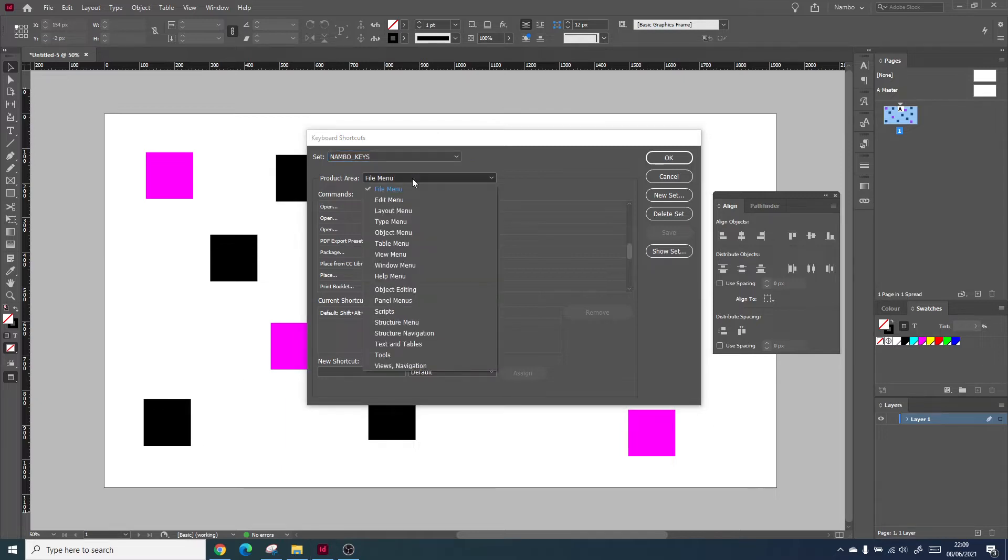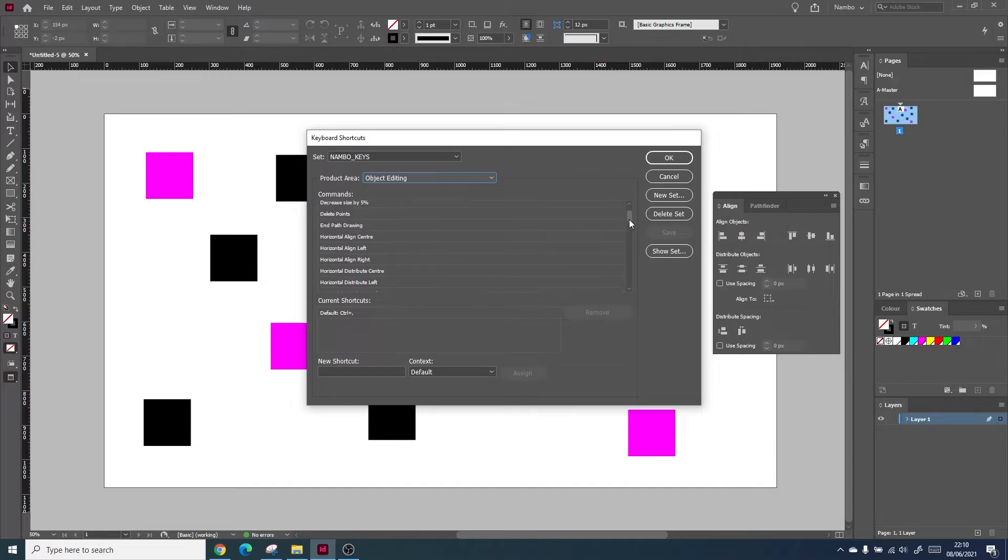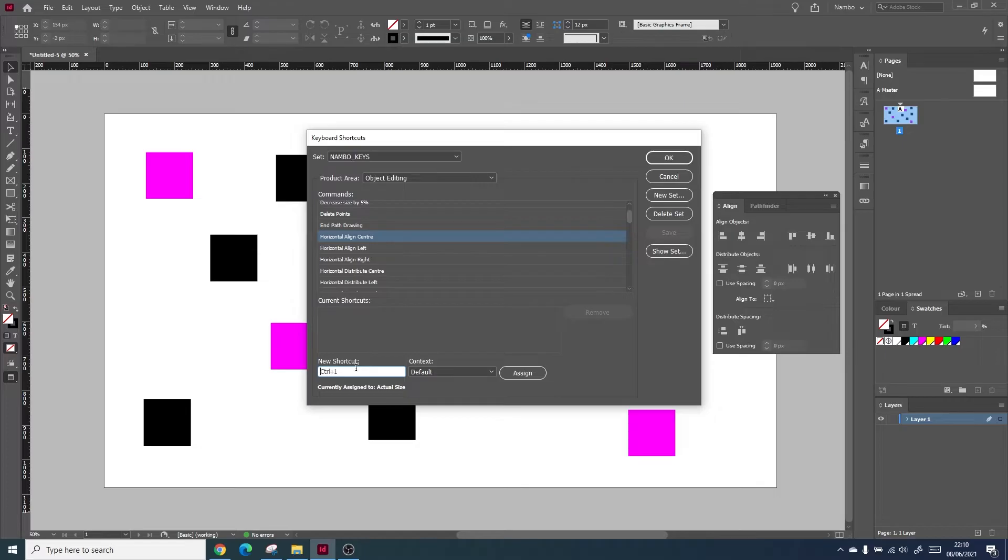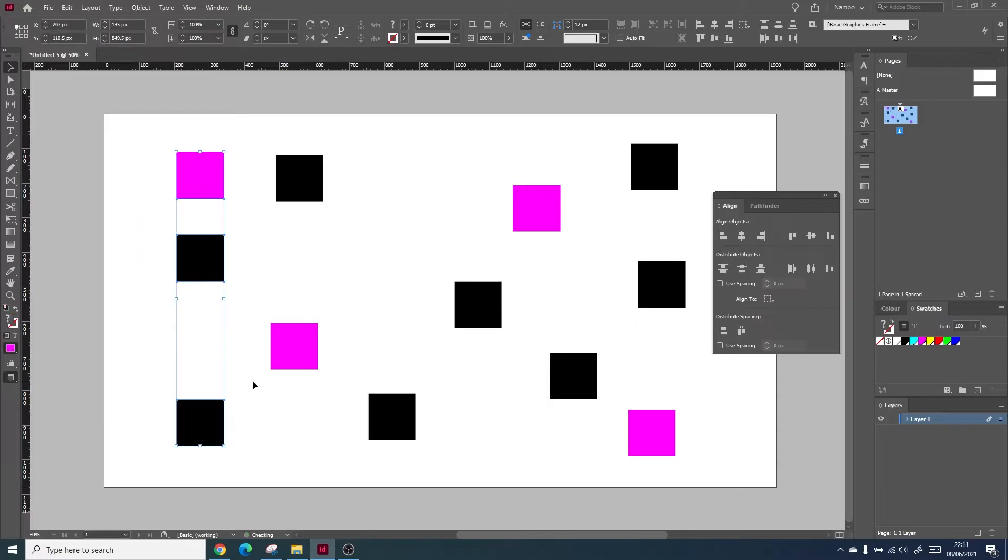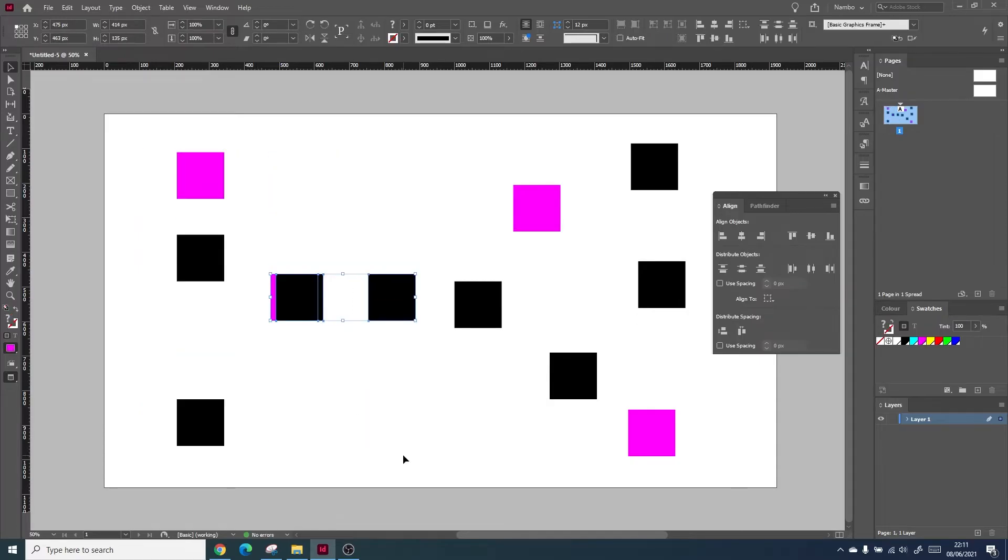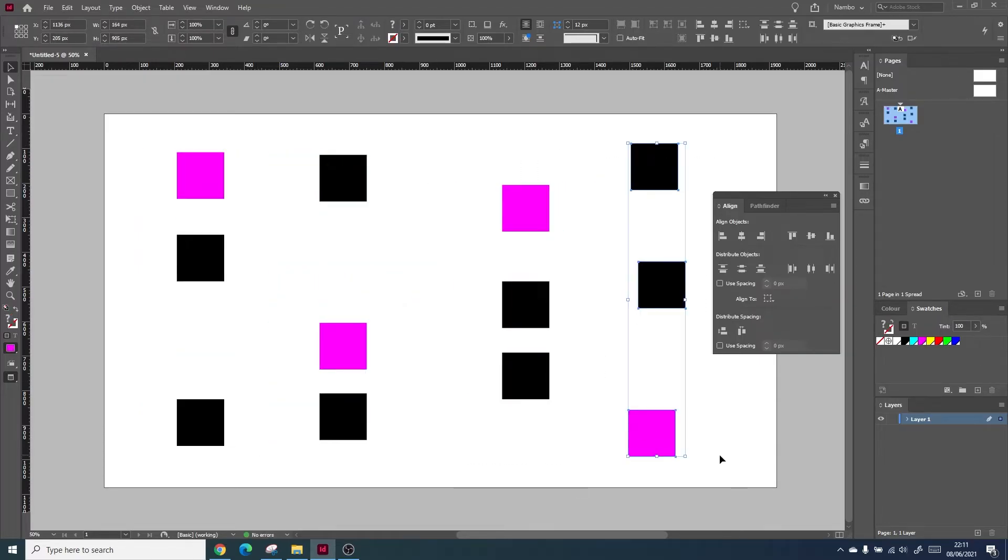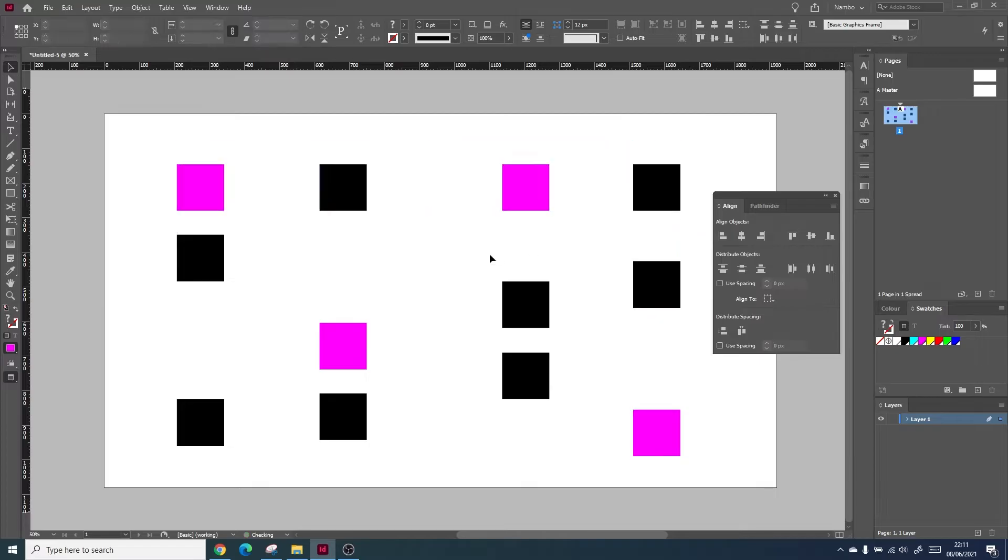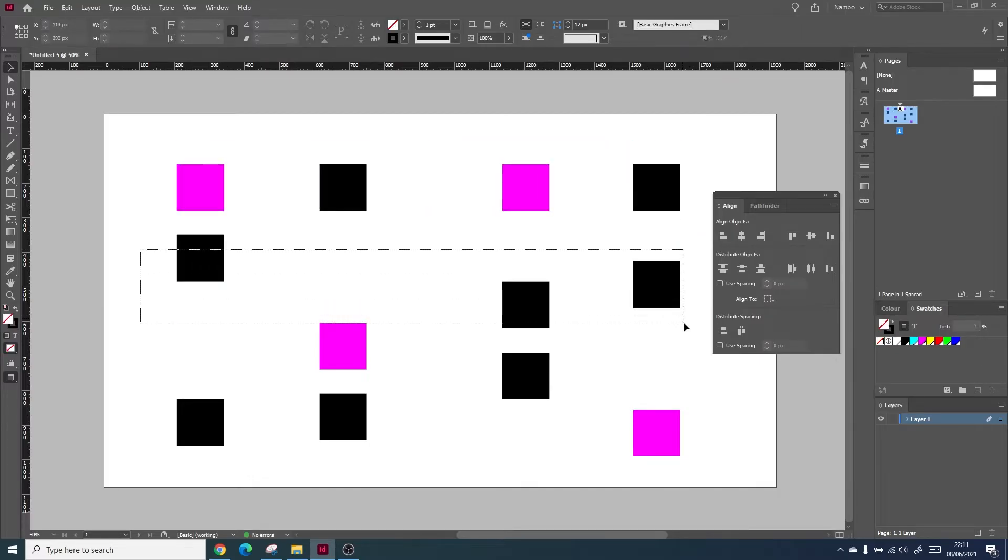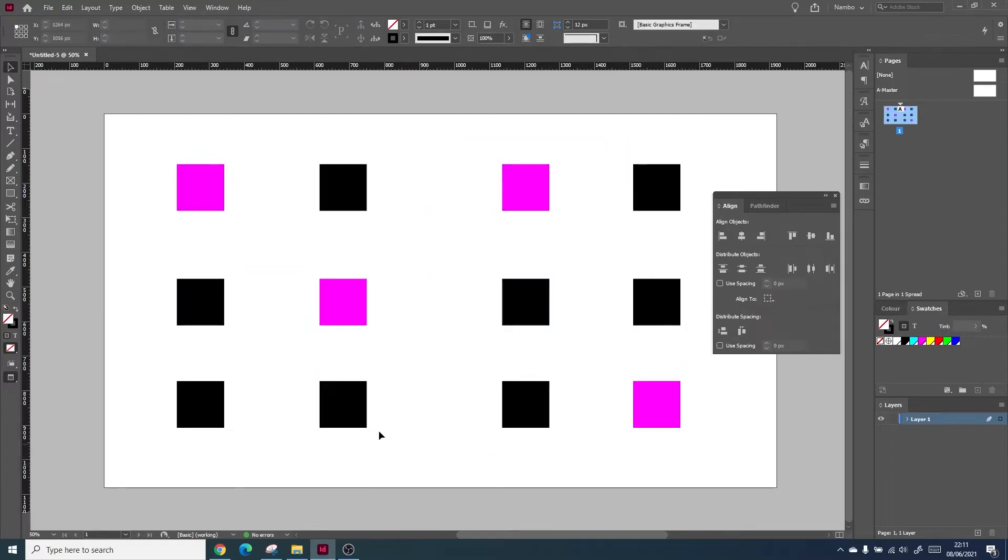By going to keyboard shortcuts and looking for object editing, you can find the horizontal, vertical, and different alignments that you need to change. By inserting keyboard shortcuts, you can create your own ways of working within InDesign. By working in a way that feels comfortable for you, you can actually increase your speed and your workflow.